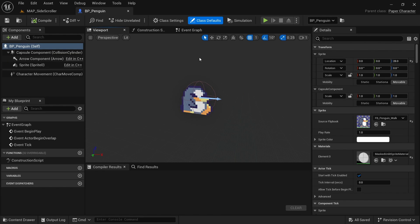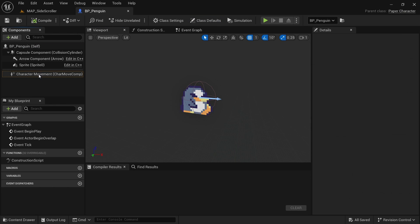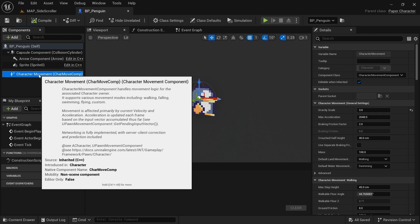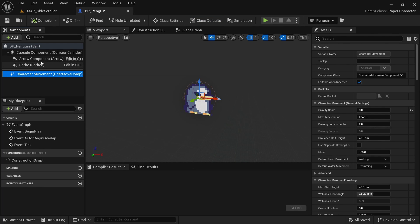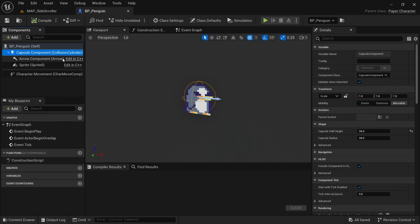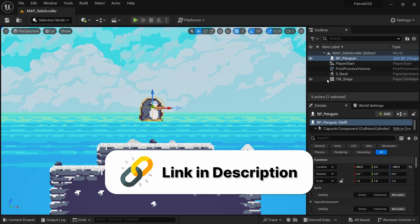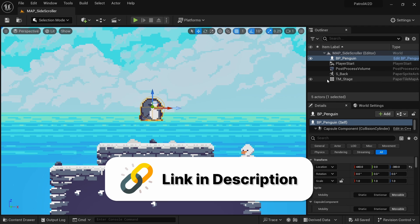This blueprint is based on the paper character. It has a character movement component, a flipbook playing a walk animation, and also a capsule component which is the collision we use. You can just follow along in your own project, but if you want to follow along step by step, you can download this starter project from the link in the description.